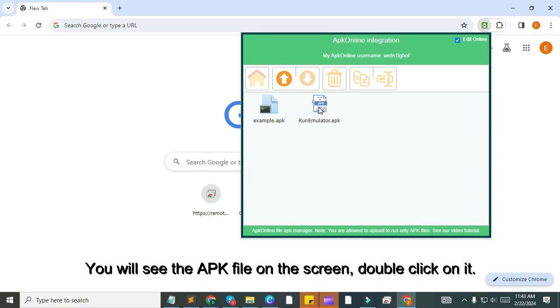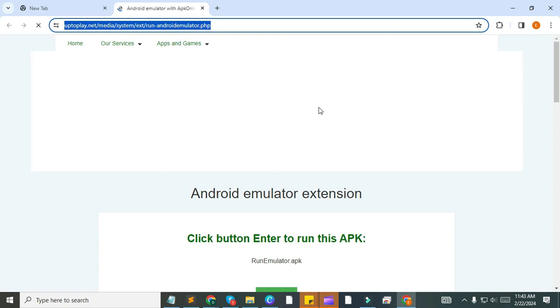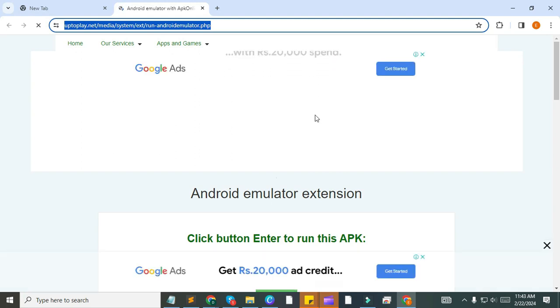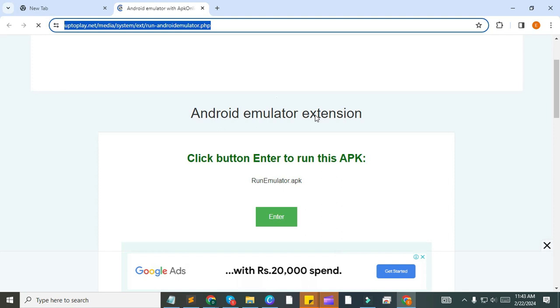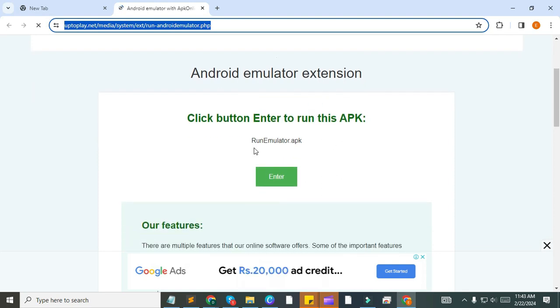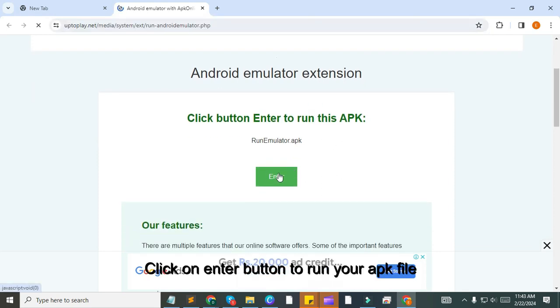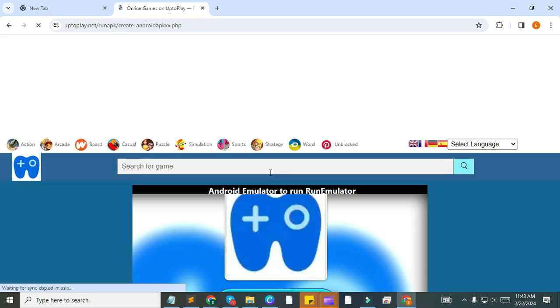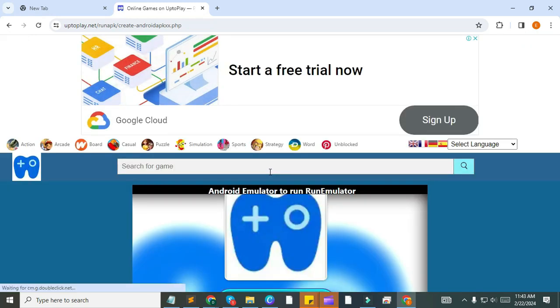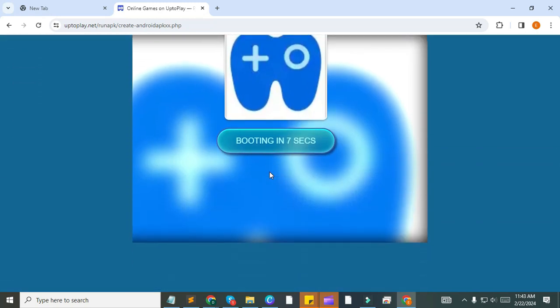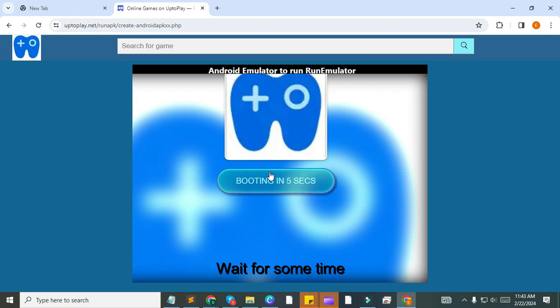You will see the APK file on the screen. Double click on it. Click on Enter button to run your APK file. Wait for some time.